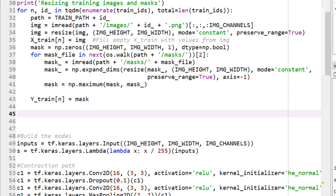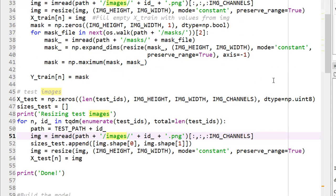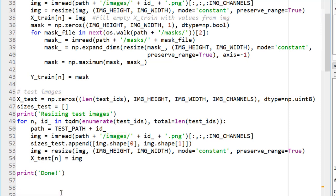I've also written code for the same thing for test images. This is for training images — now let's do the same for test images. For test images there are no masks, so it's only the first part: go through the path, look inside the images folder, resize them to 128 by 128, and finally print 'done'. Hopefully our data should be ready.